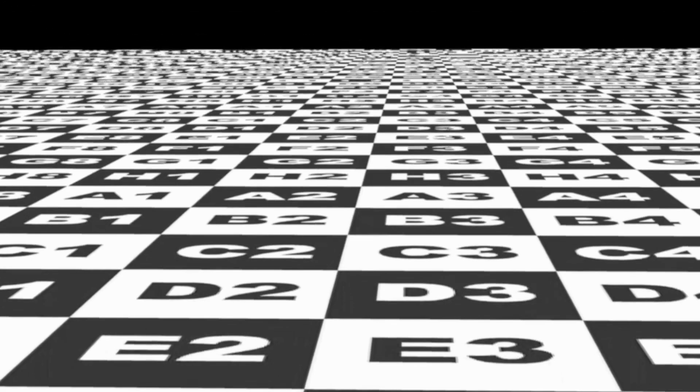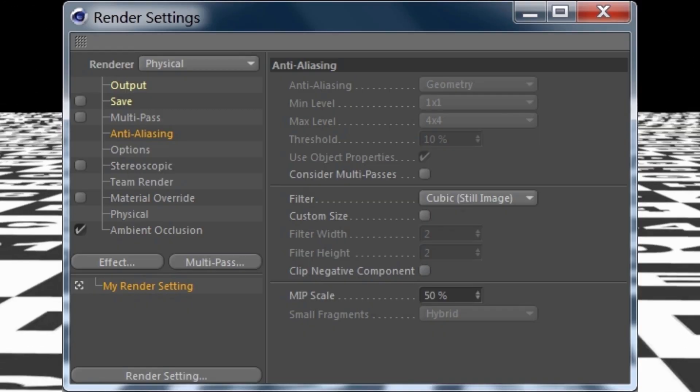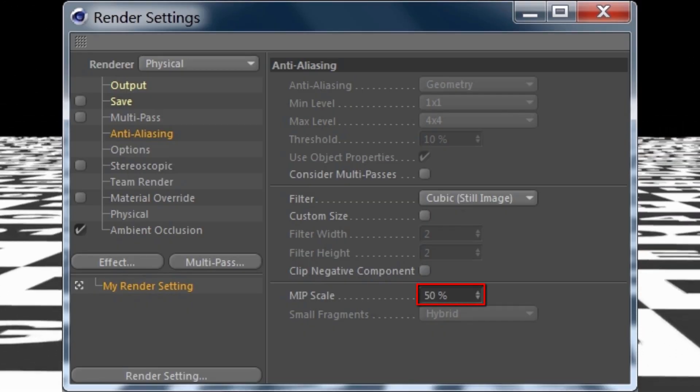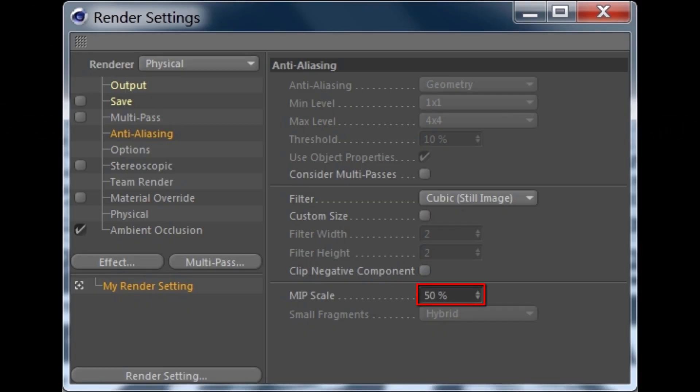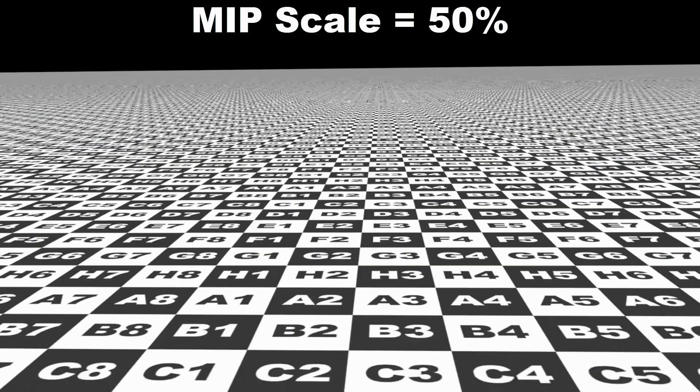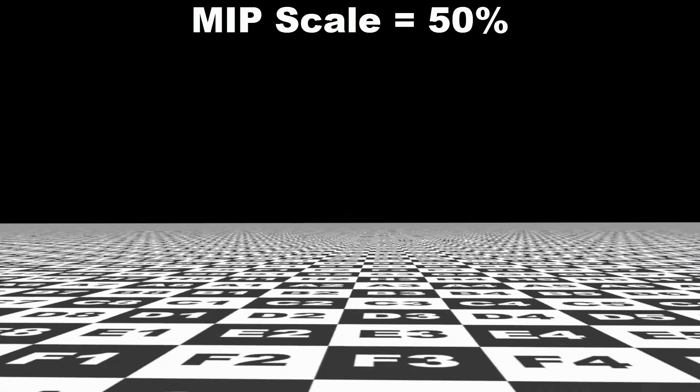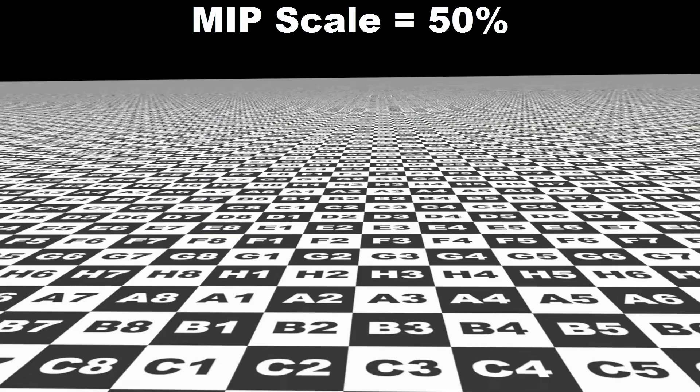Now the default MIP scale value is 50%, and that means that basically there's half MIP strength applied to all loaded textures.